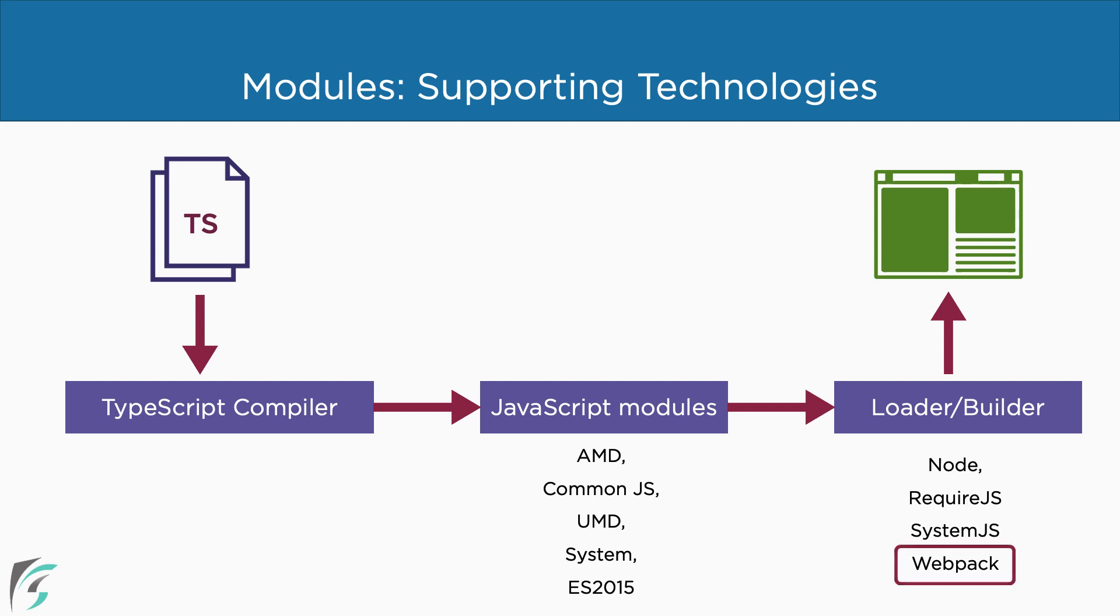In our demo app, we will use webpack. Now let us move on to the syntax required to use modules in TypeScript.